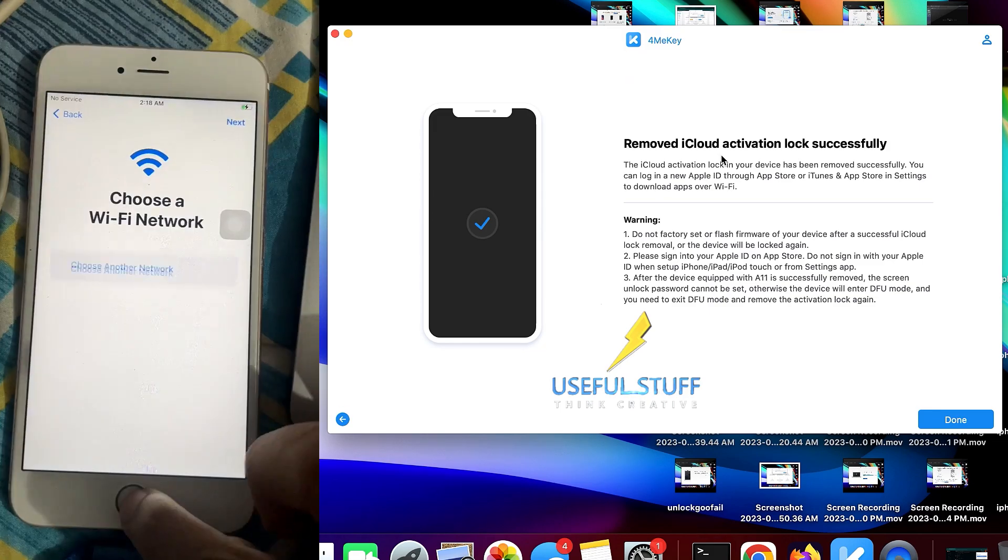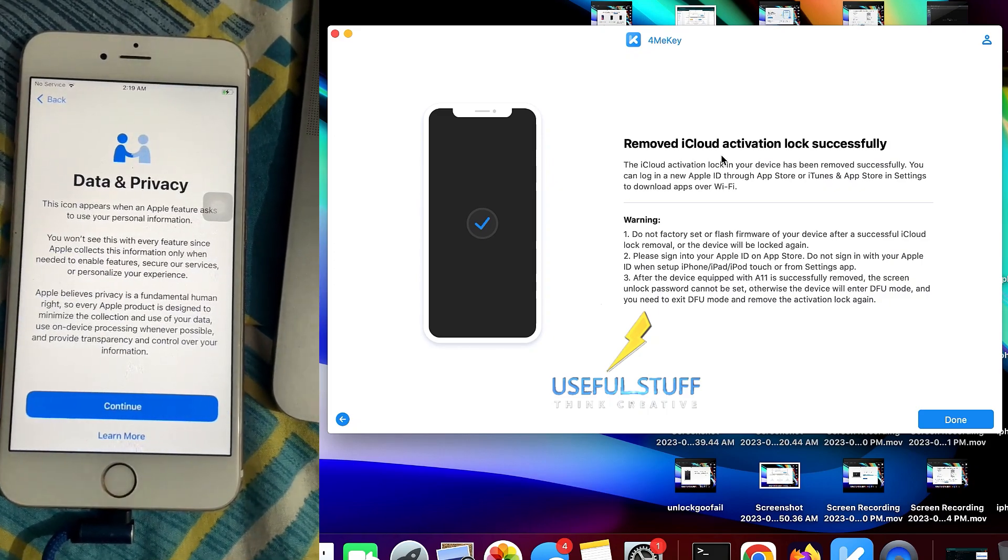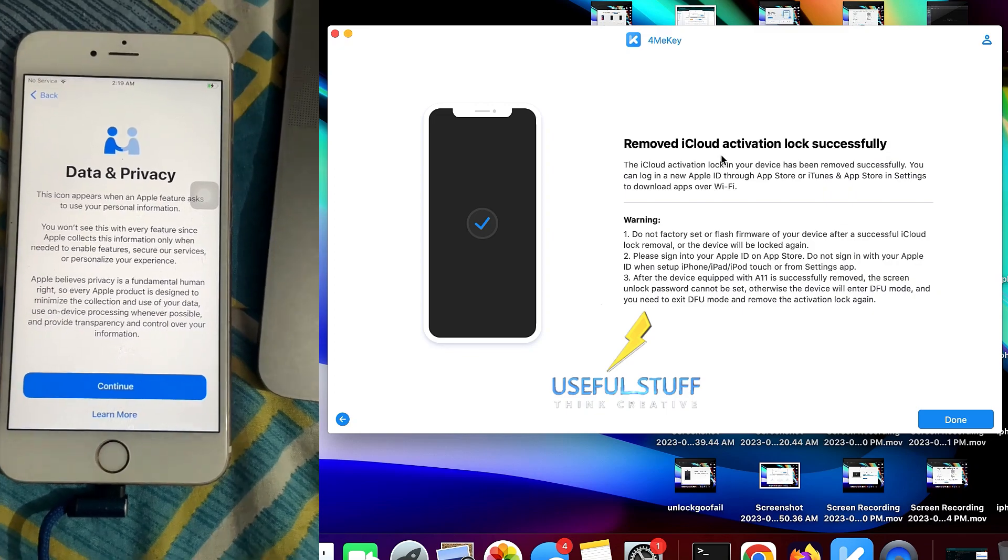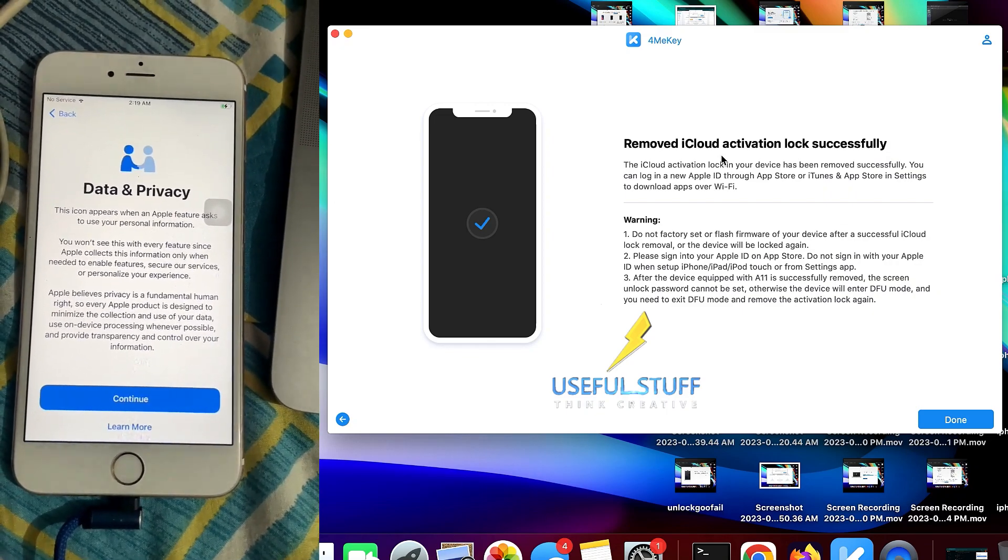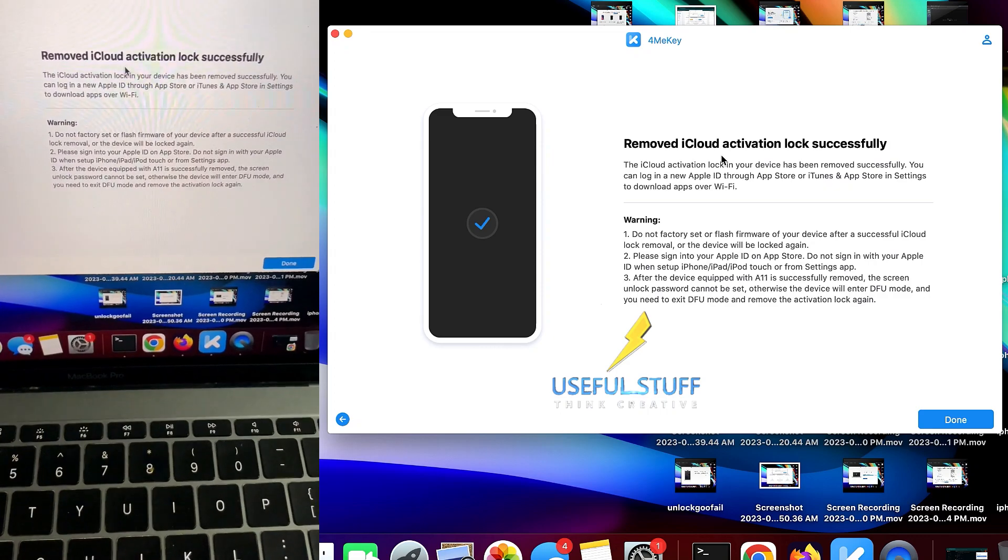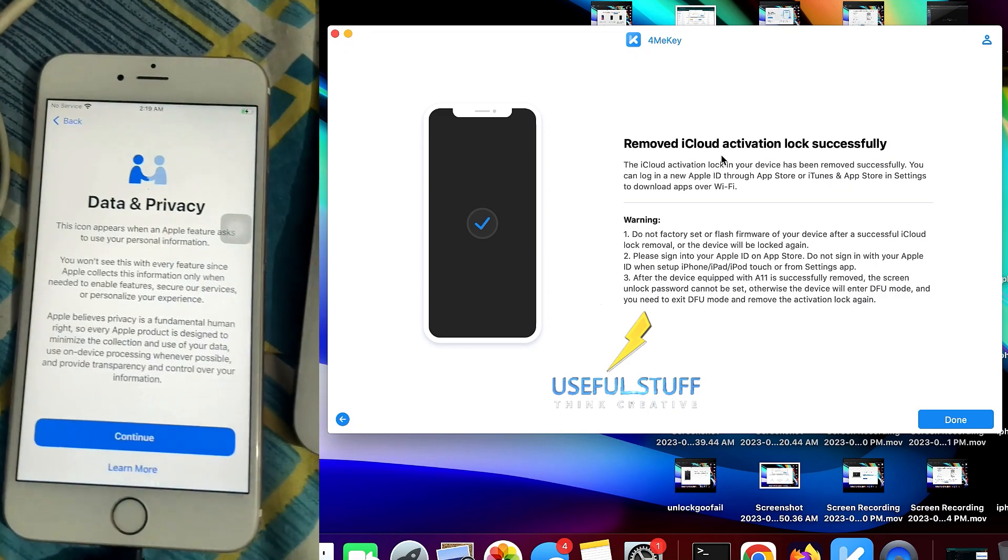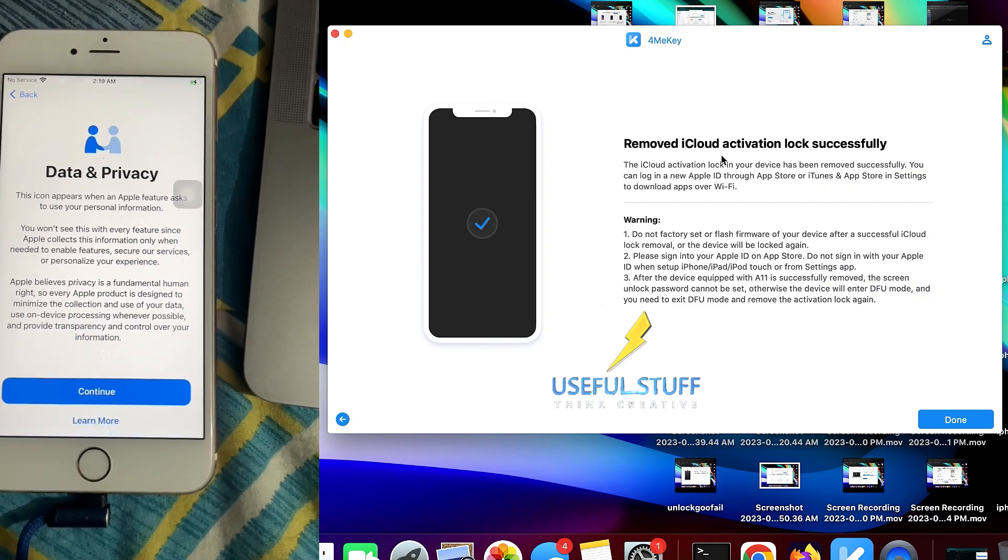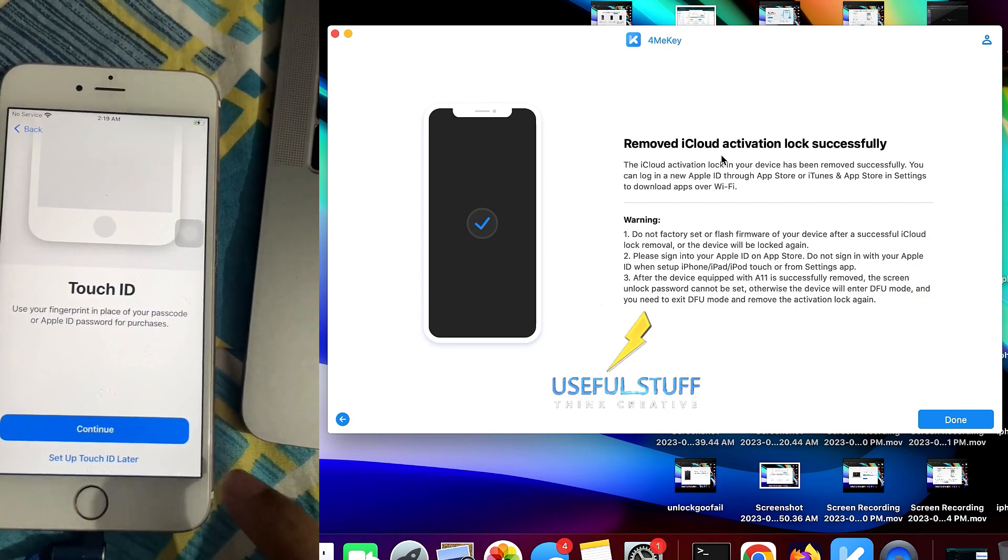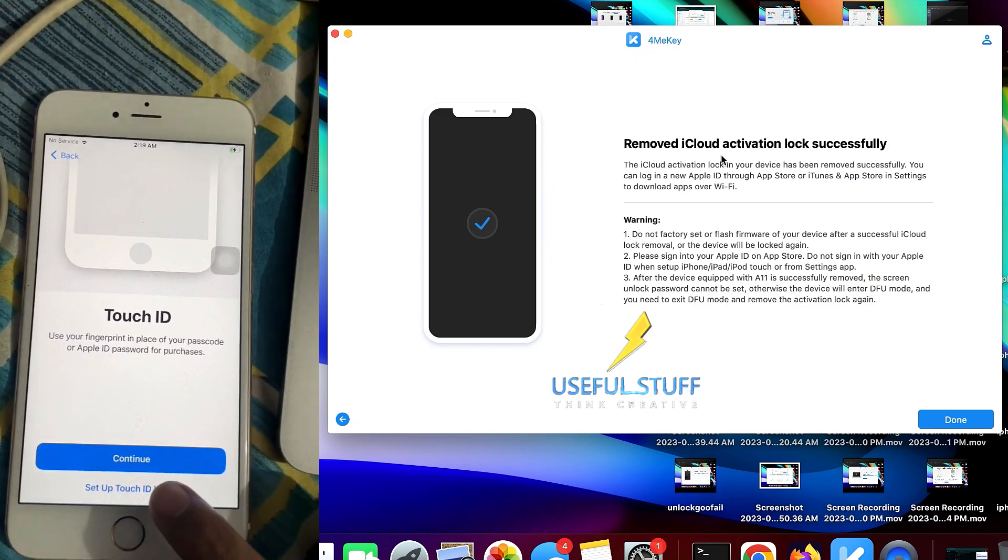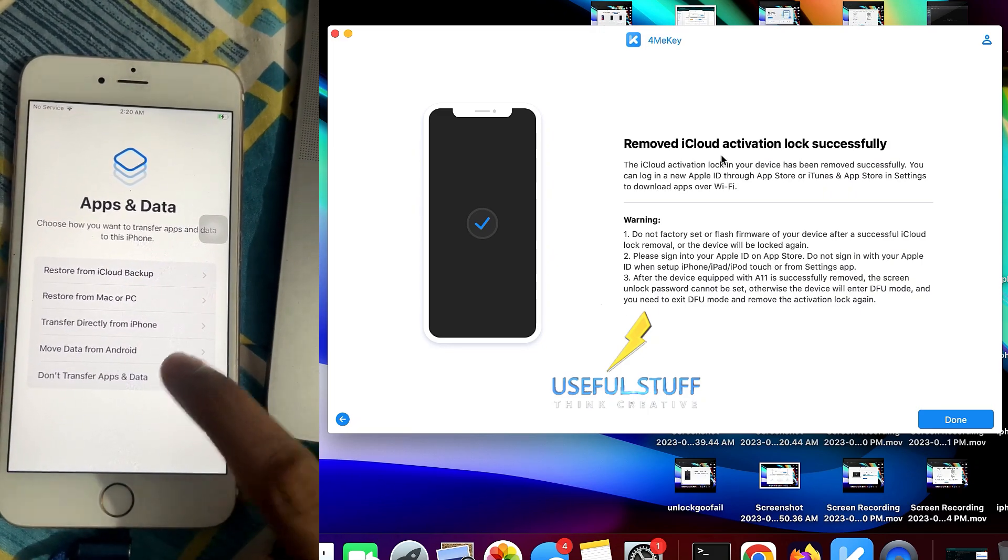And then you will not be able to see the activation lock page anymore. It will just go into the Data and Privacy page or Location Services in some other iPhones. It will just skip the activation lock page. So that means that we have completely bypassed the iPhone permanently and we can proceed with the normal setup process as we have on our new iPhones.